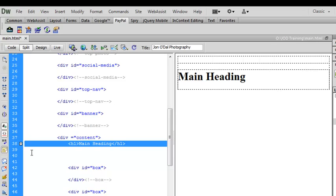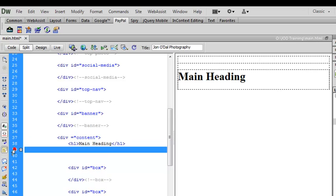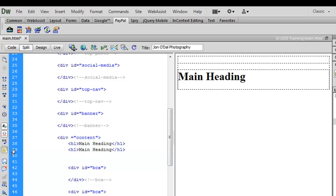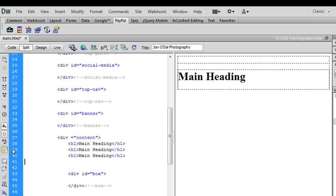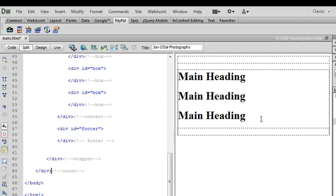I'm going to use Ctrl C on the keyboard to copy that. And then I'm going to come down and click on line 39. Again I'm going to use the keyboard and this time Ctrl V to paste. And I'll paste one more instance of that into the code. Then when I come back over to the preview area and click you'll see that that updates. And I've now got three level 1 headings.